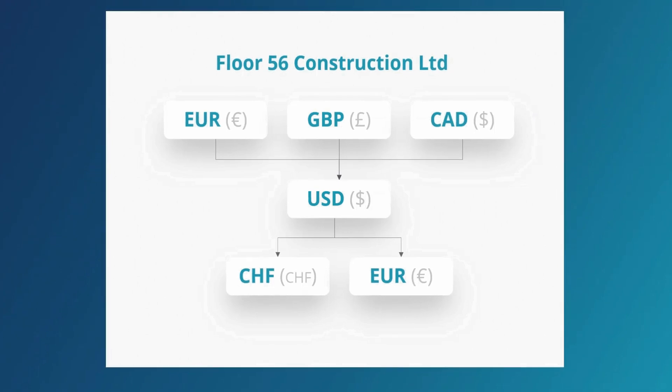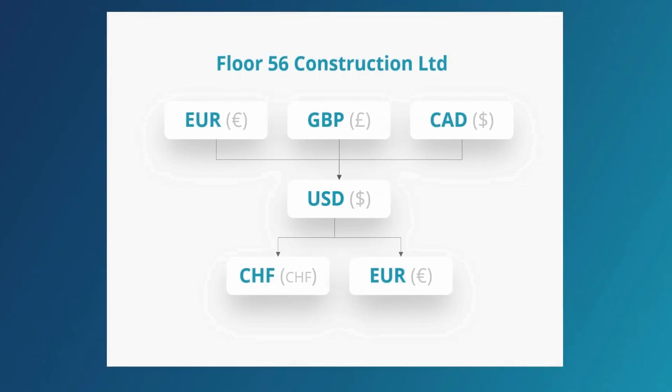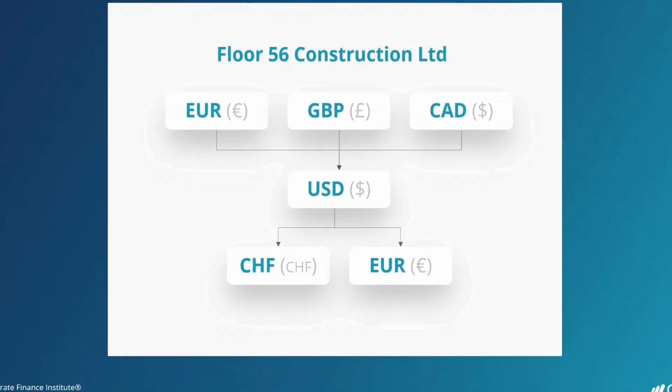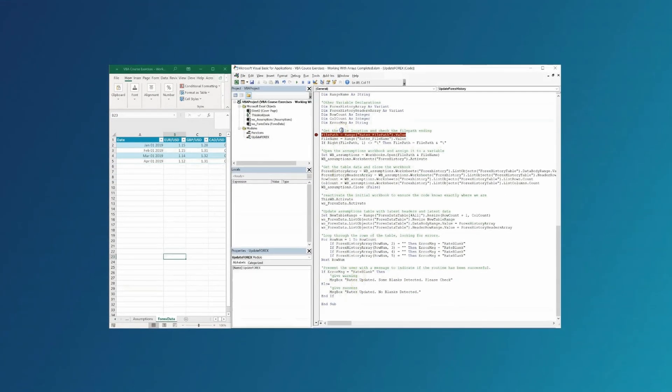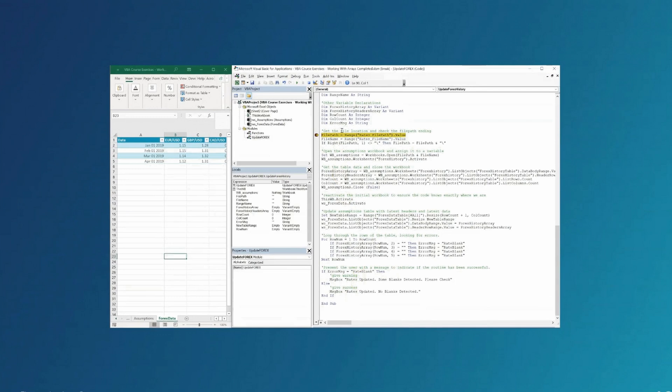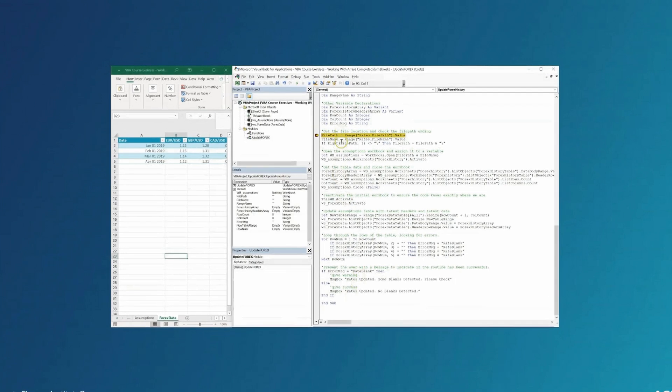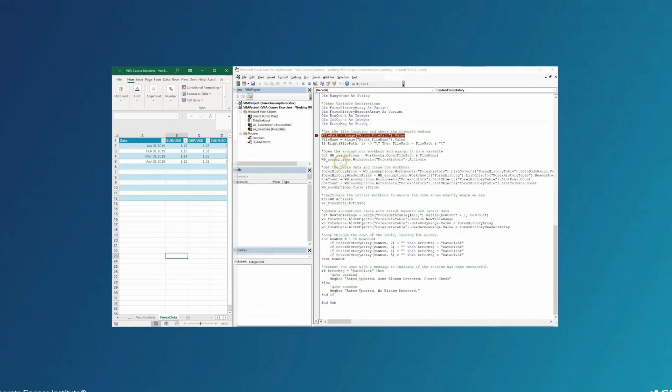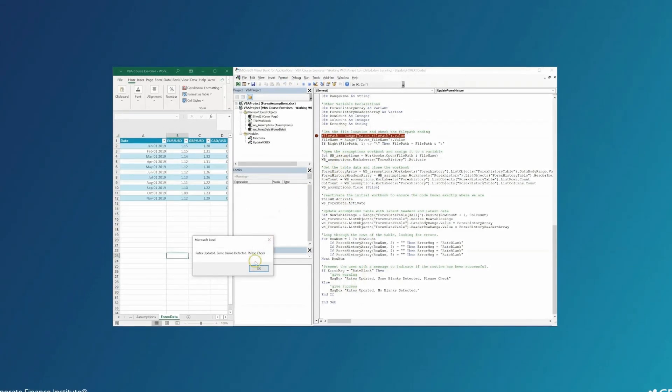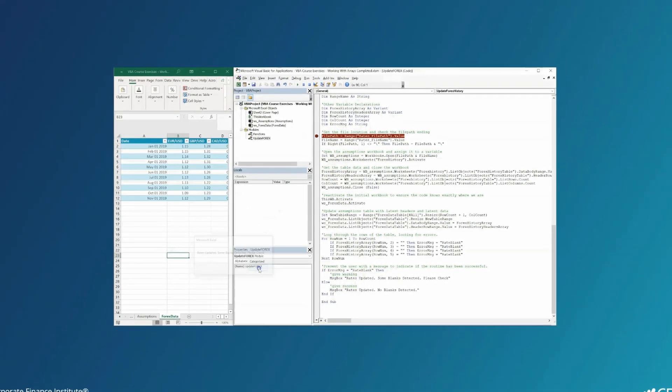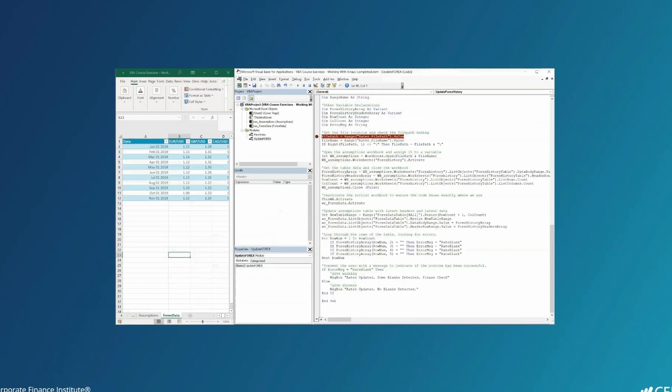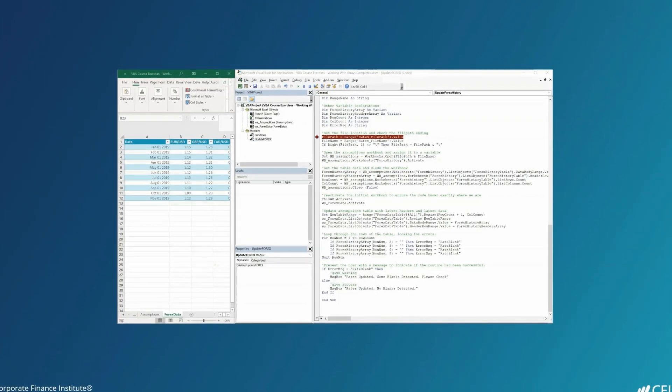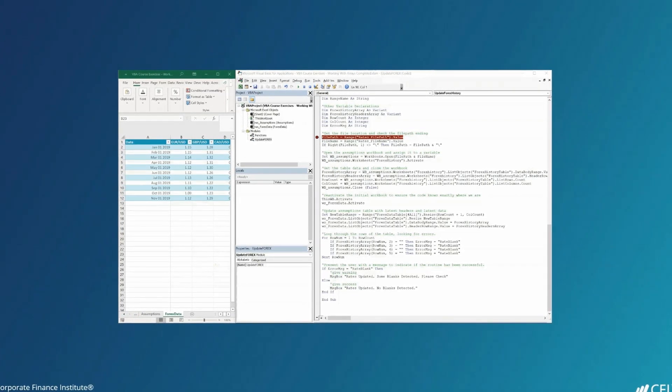Then we'll be using automation to retrieve exchange rate assumptions from a central file each time the model is opened. As we go through these applied examples, you'll learn all the basic VBA techniques from variables to arrays and loops.